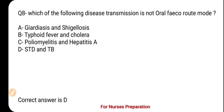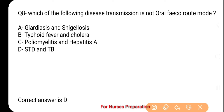And the correct option is option number D — STD and TB. In oral-fecal route transmission, the pathogen exits from the fecal particles of one host and enters the oral cavity of another host. The pathogen can reach the mouth through various routes such as water, food, disease vectors like houseflies, poor hand washing, and oro-sexual contact.